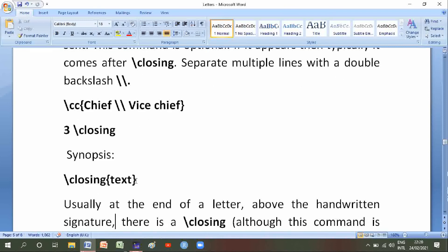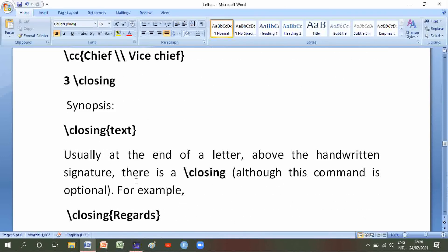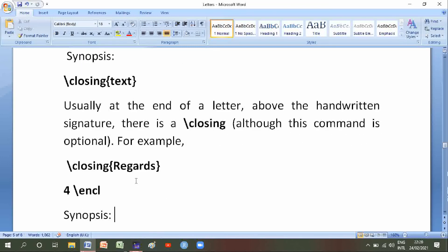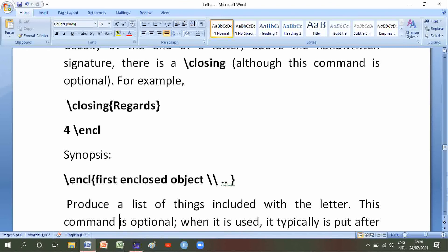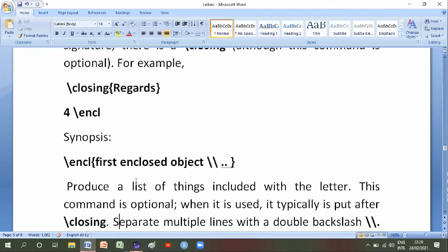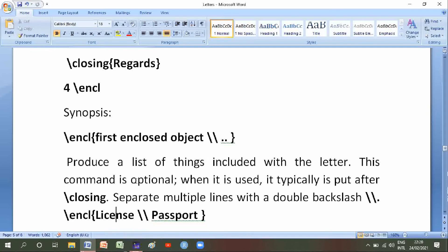Closing: we have already discussed backslash closing of text. Usually at end of the letter, above the handwritten signature, there is a backslash closing, although this command is optional. For example: backslash closing regards. Number five is backslash encl — its synopsis is backslash encl with first enclosed object and second — produces a list of things included with the letter. This command is optional and is typically used after backslash closing, spread multiple lines with double backslash.